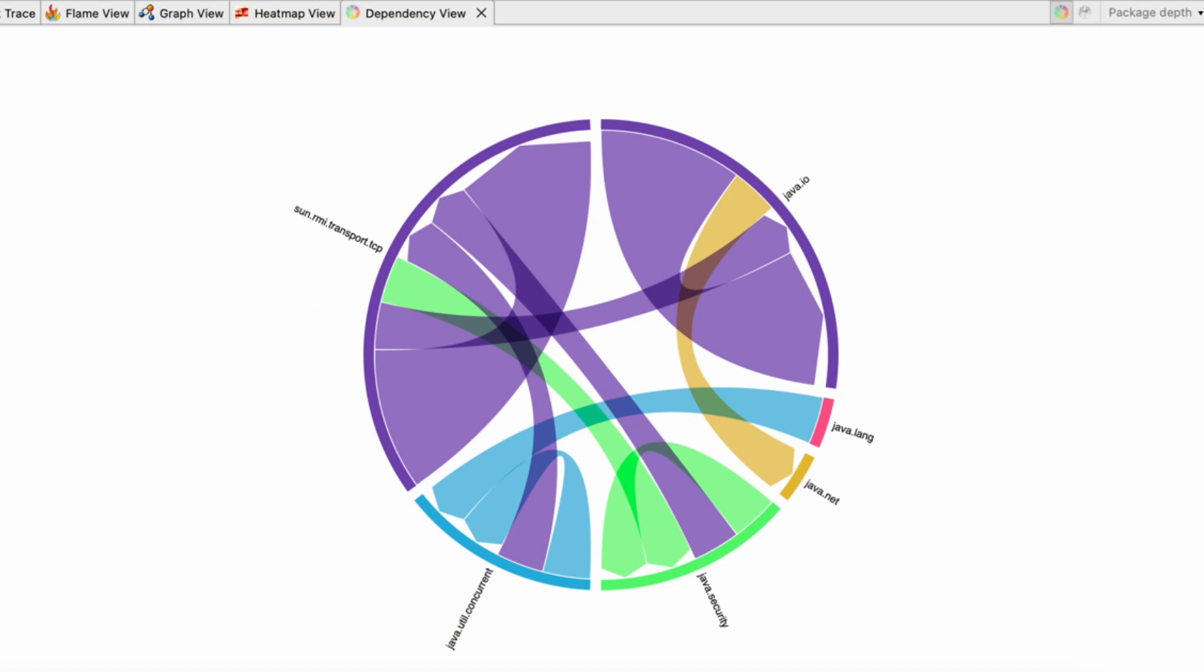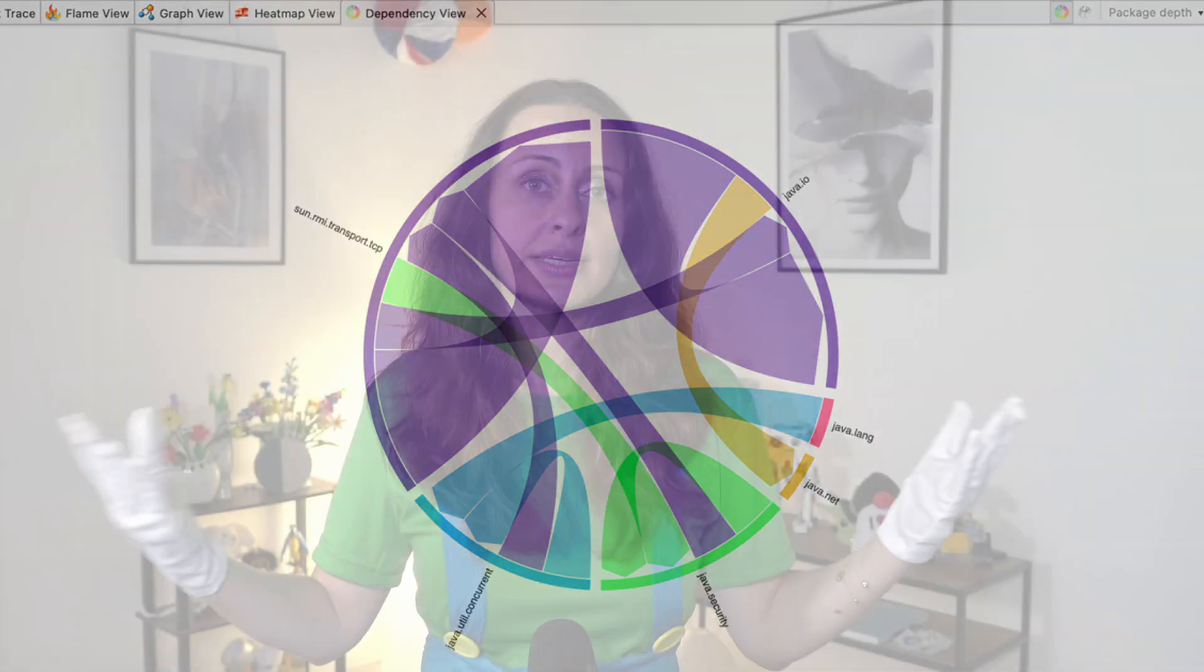For example, it helps in visualizing the dependencies between packages. The chord diagram shows packages arranged radially around a circle with arcs connecting the data points to indicate dependencies. By examining the stack trace graphs, you can understand the interactions between different methods and identify patterns that may indicate inefficiencies or areas of improvement.